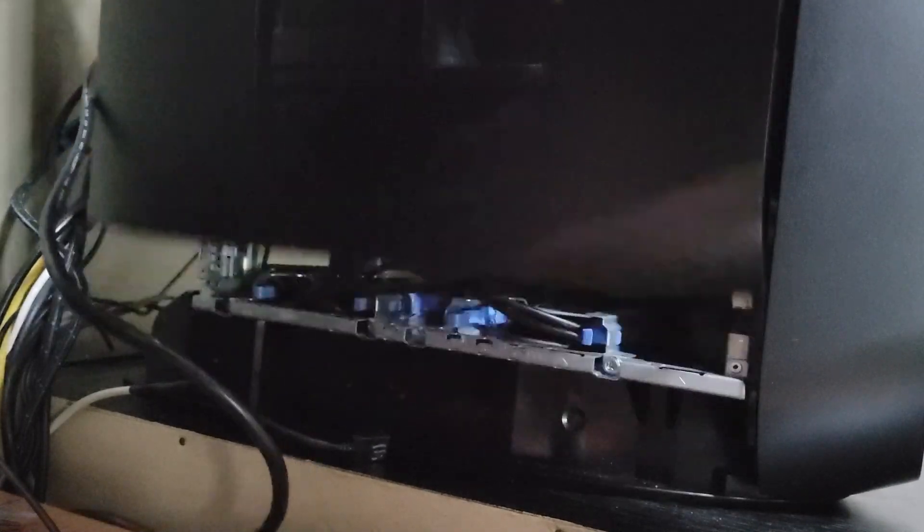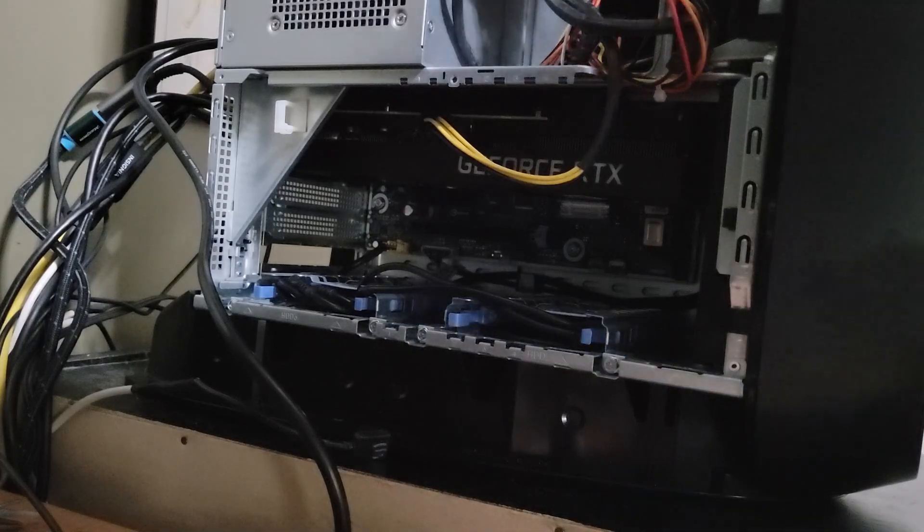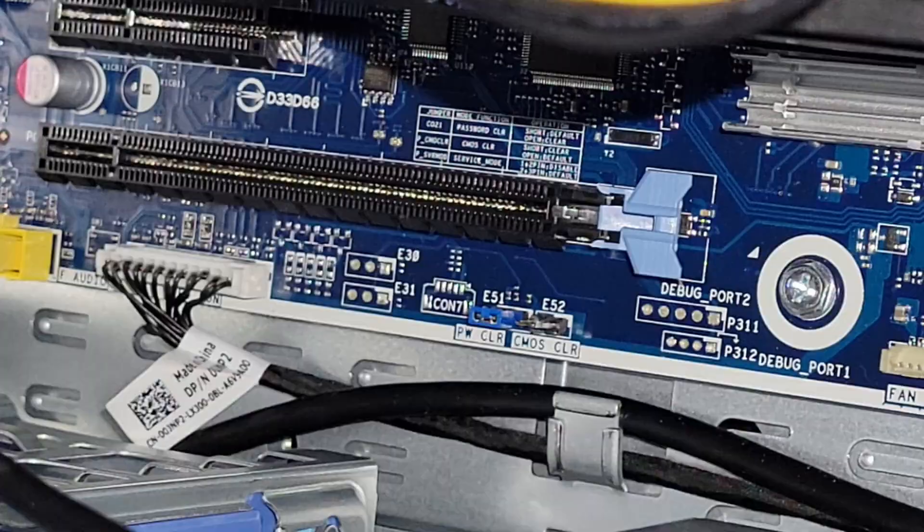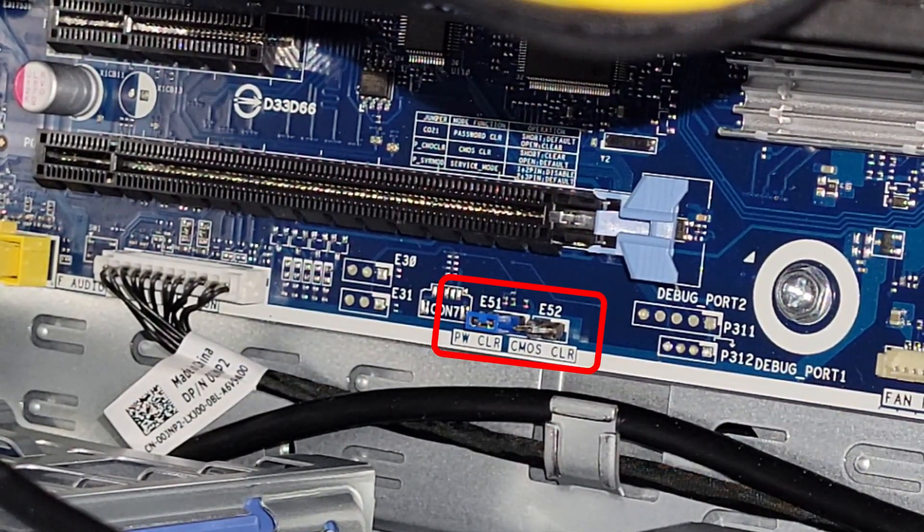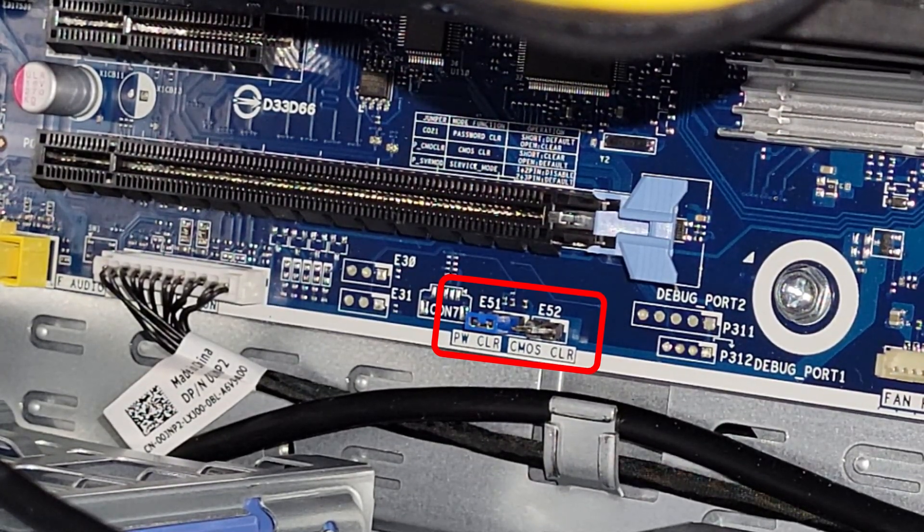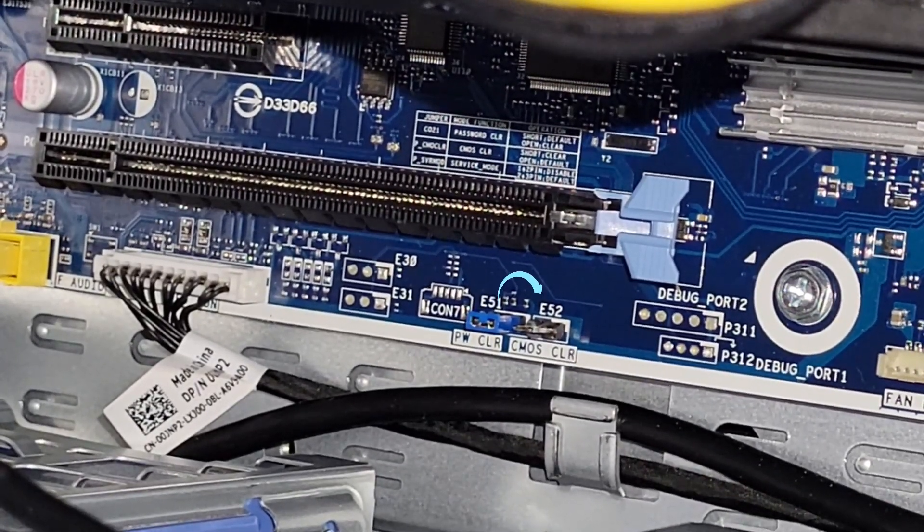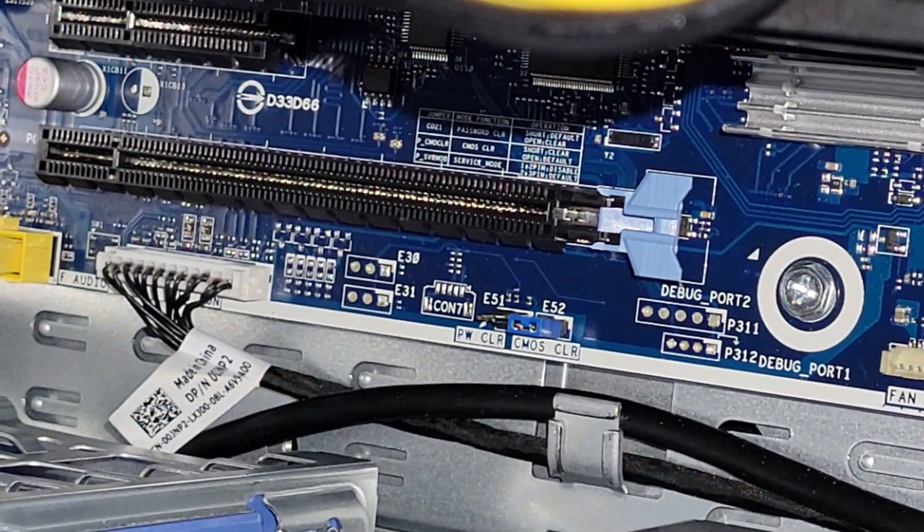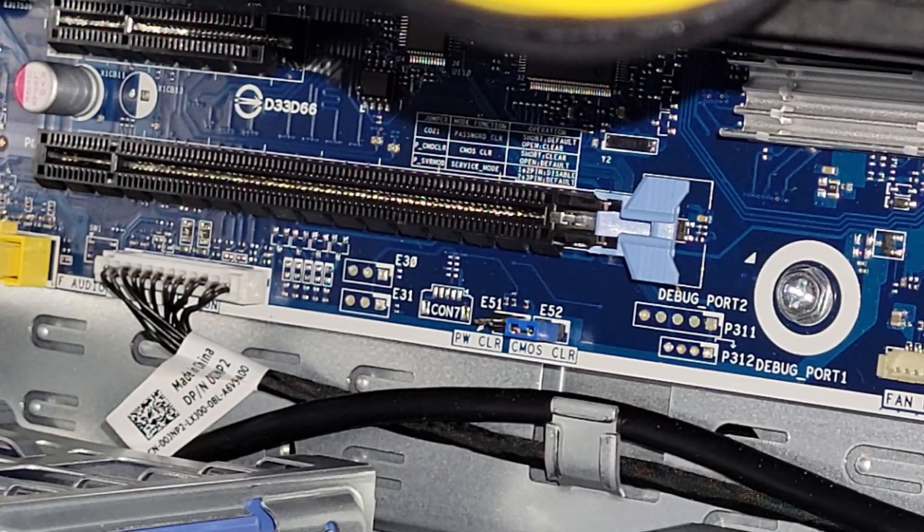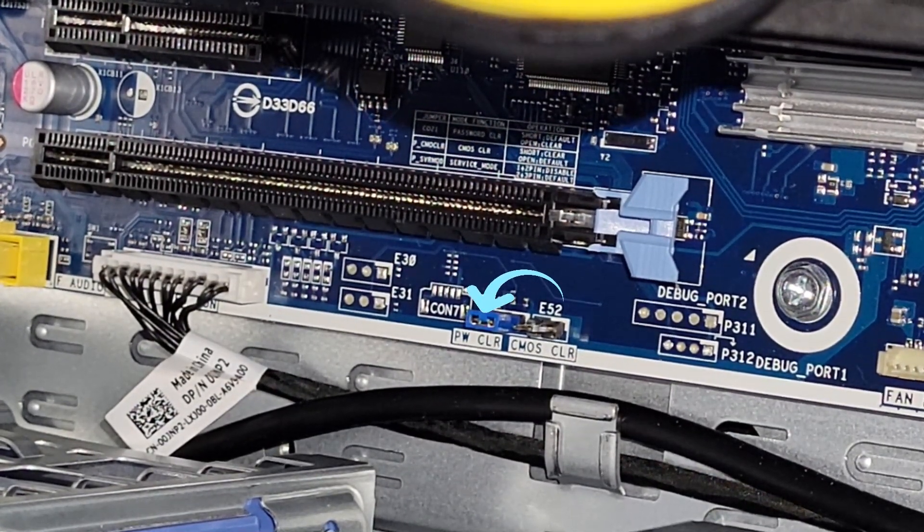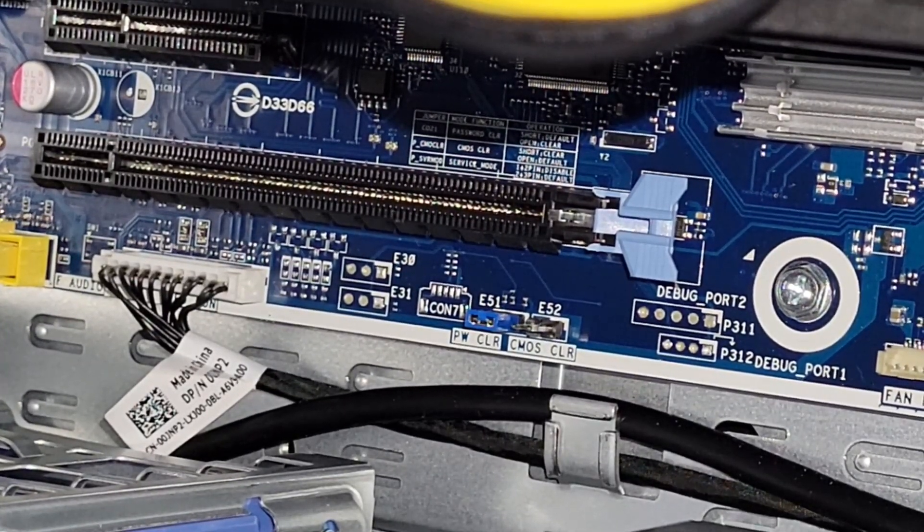To do so on the R10, obviously, you've got to pull off the side panel. Then, you'll need to look below the second PCI Express 16 slot to see the PWCLR and CMOS CLR jumpers there. To reset it, you'll need to unplug the power cable from the PC, and then take that blue jumper and move it from the PWCLR to the CMOS CLR, which you can see here, and leave it there for about five to ten seconds. Then, once you're done, move it back to the PWCLR, plug back in your power cable, and go ahead and boot the PC again.